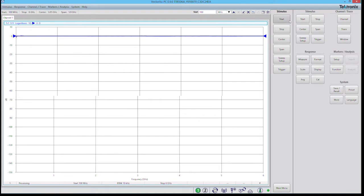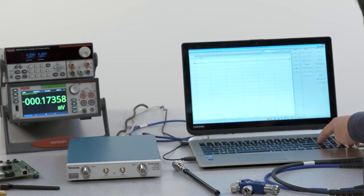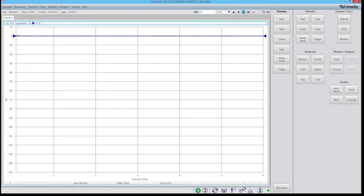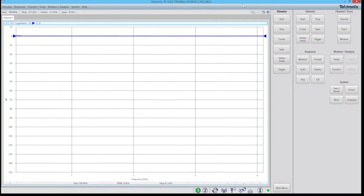Now we'll do the same to define our stop frequency. Again we click on stop and we can define a stop frequency. In this case we're going to use 4.1 gigahertz. Click the checkmark to accept the changes.